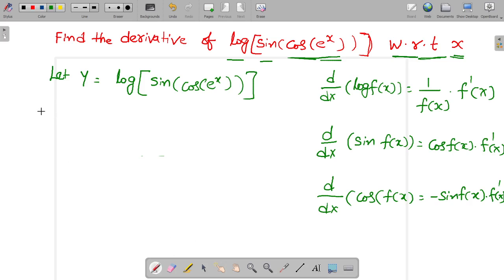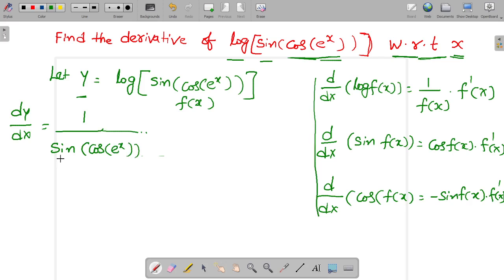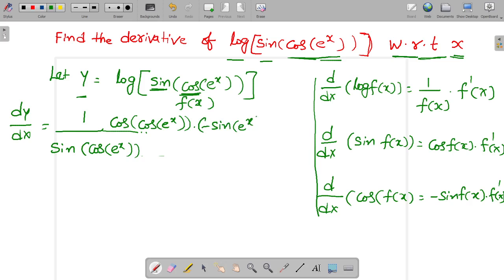Go to the problem. So dy/dx is equal to — since y is equal to log of f(x), dy/dx is equal to 1 by sin of cos of e power x. After that, differentiation of sin gives cos of e power x.